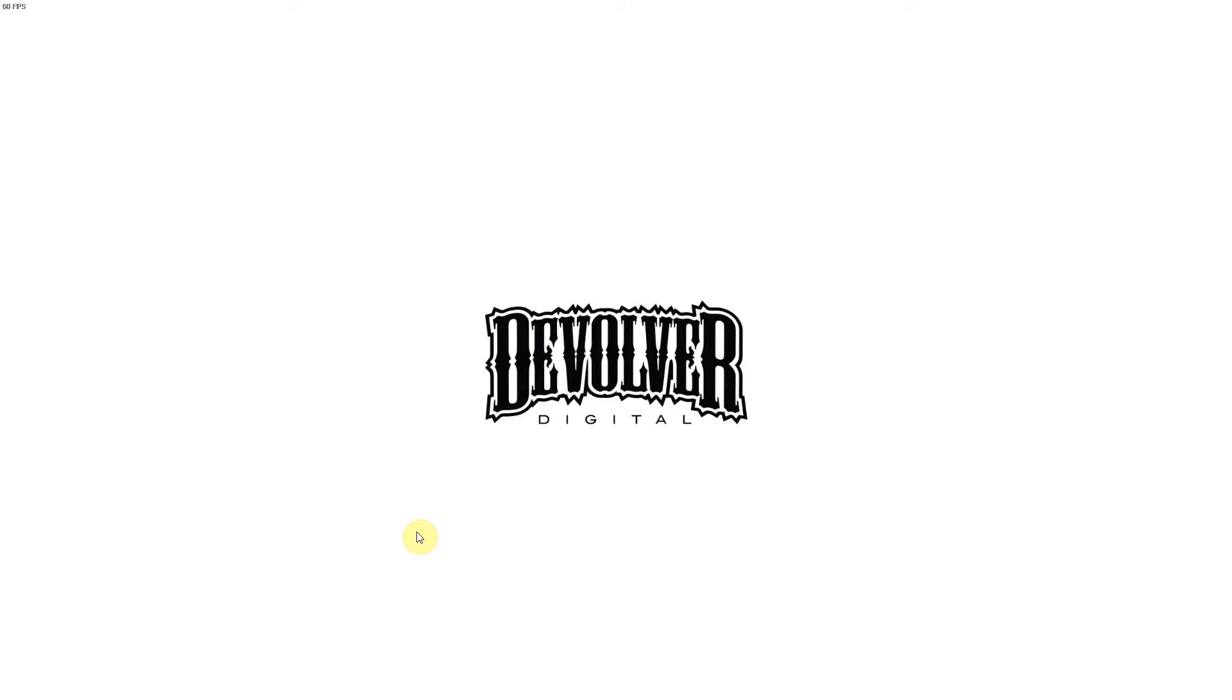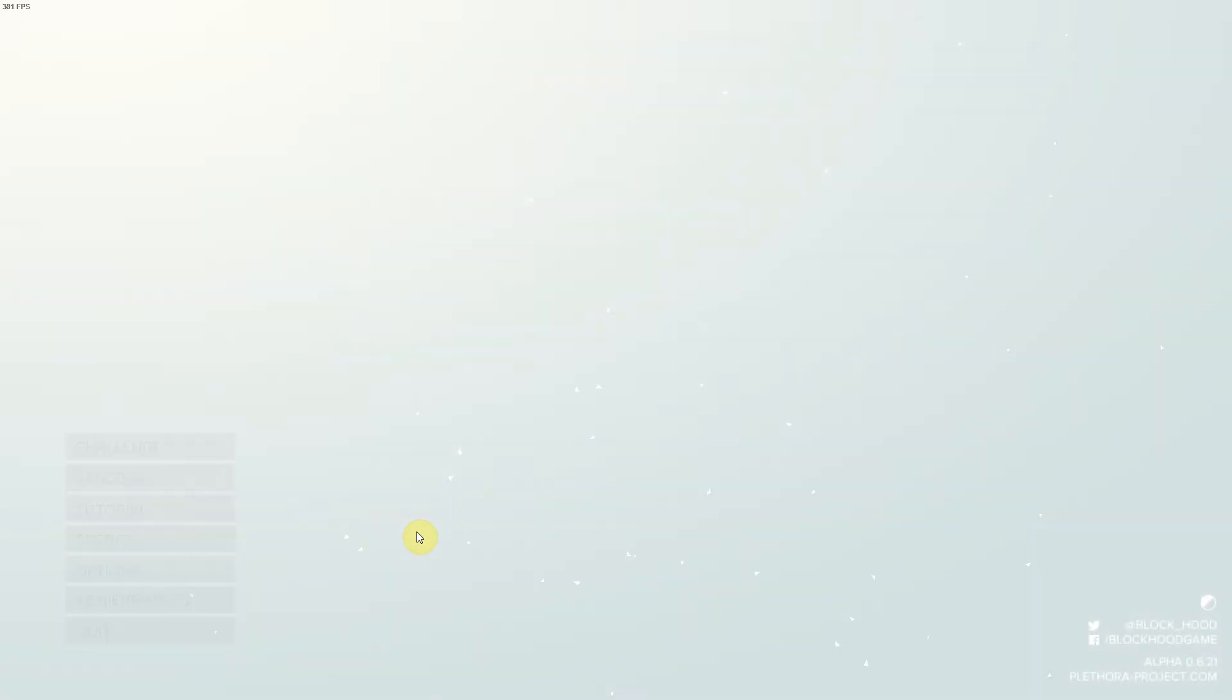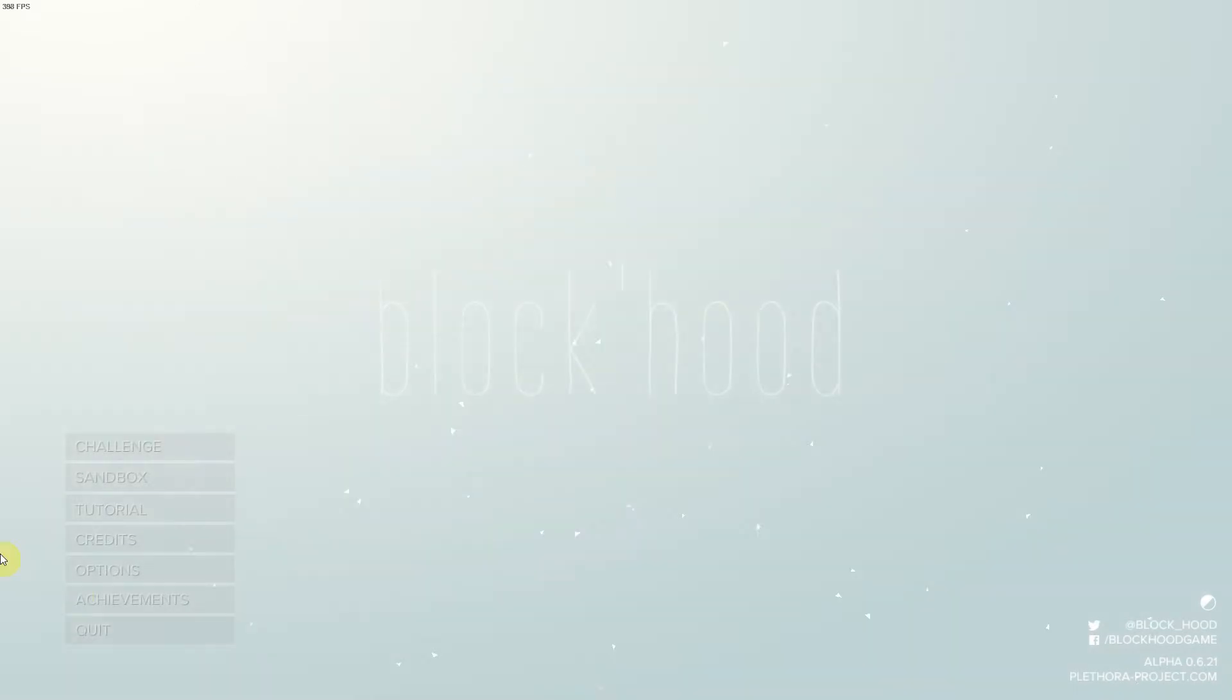Hey guys, I just wanted to show you this game called Blockhood. It came out on March 11th and I've been waiting for a long time for this game to finish.